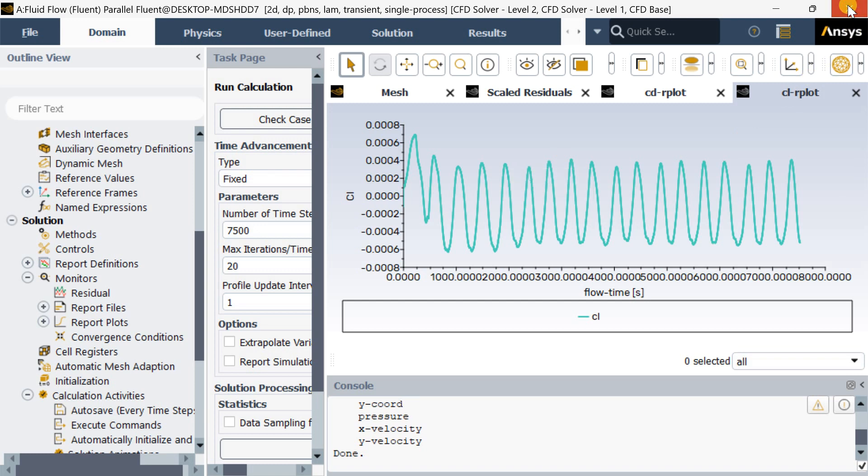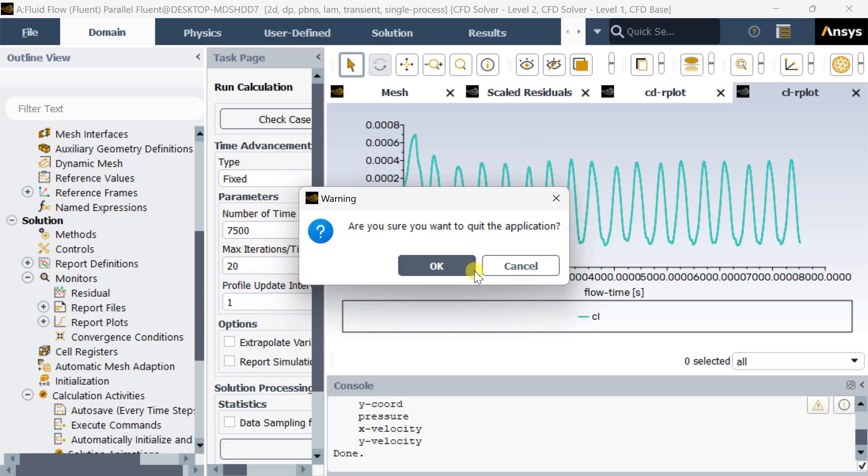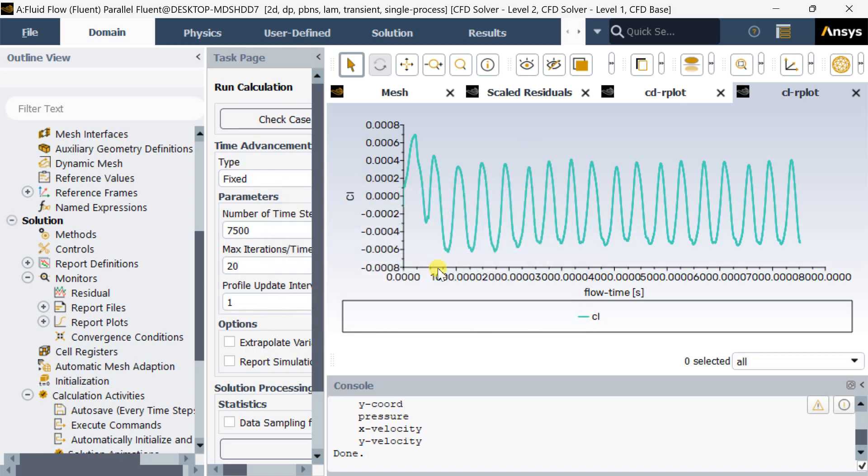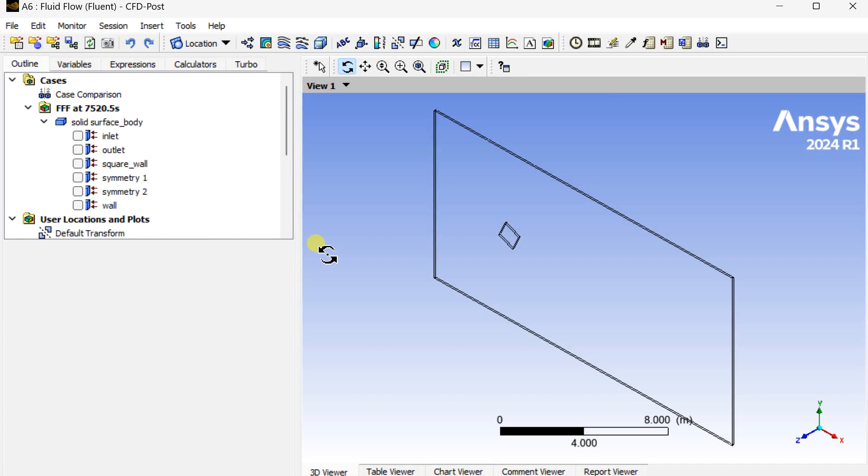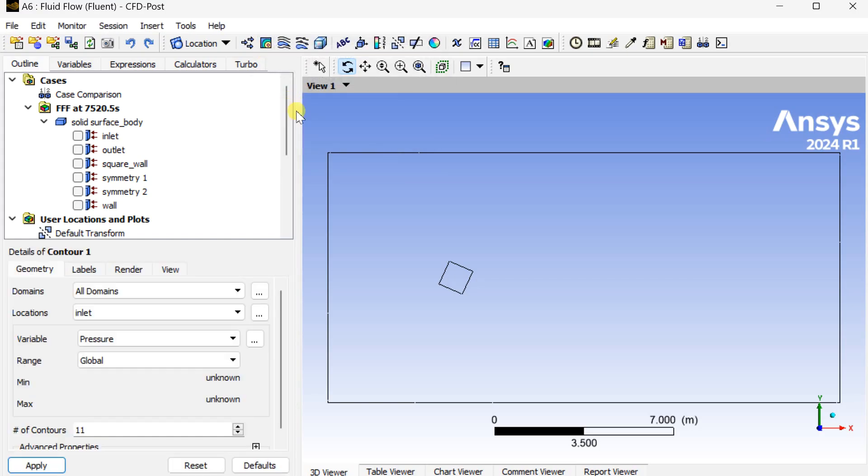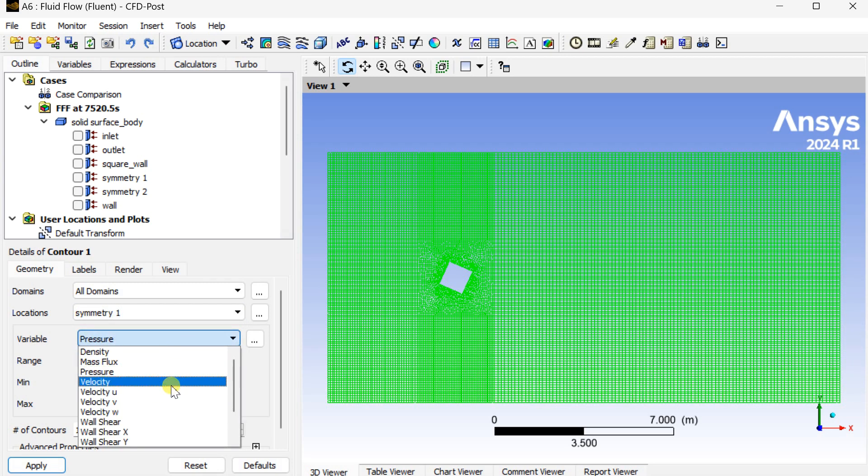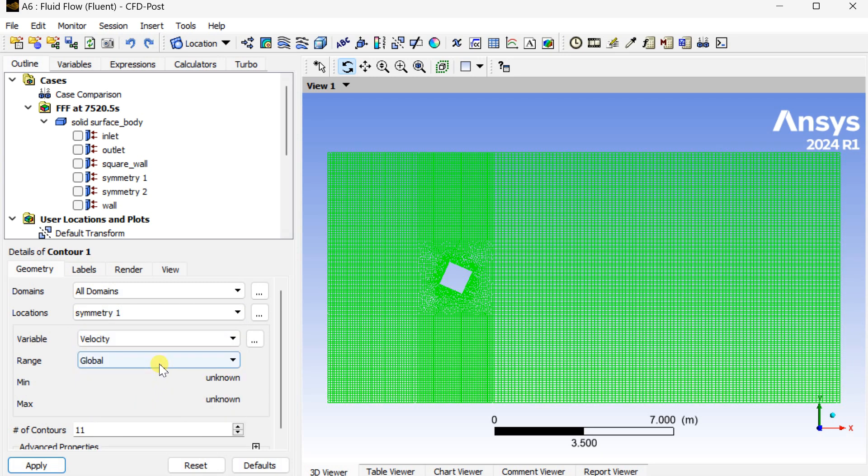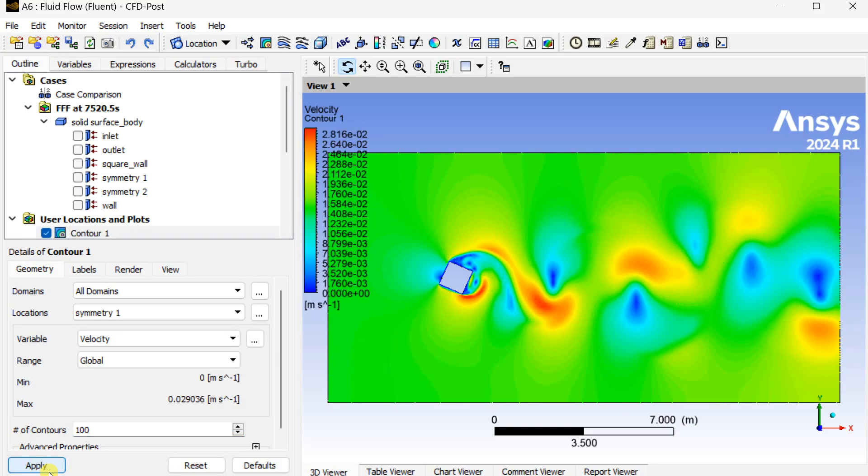Close Fluent. Open the CFD post-processing results. Insert a new contour. Select the surface streamline surface symmetry one as the location. Select the variable, select velocity as the variable, enter the number of contours, then click on apply. This is the velocity contour.